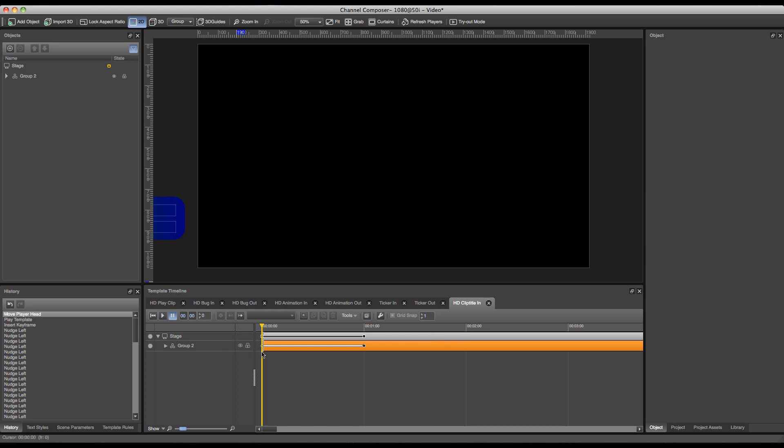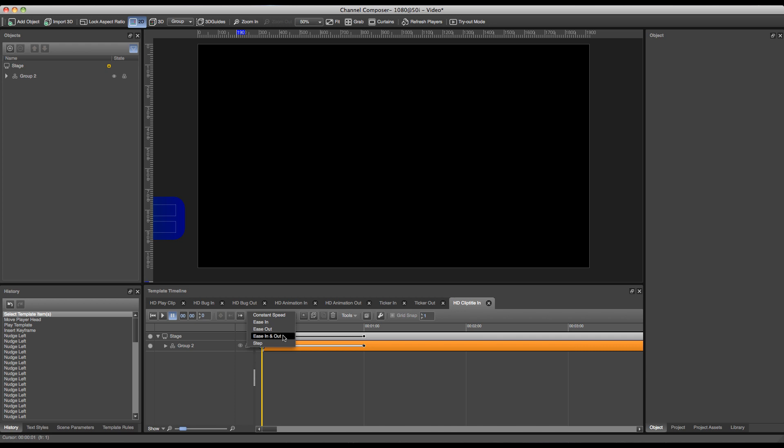I have some other options available for keyframes as well, where I can create interpolation. Currently it's at a constant speed, and I can also set it as an ease in or an ease out, or an ease in and out, or a step. With a step it will step from the first keyframe directly to the second at the time when it hits the second keyframe. So for instance with an ease out, this would be the result.